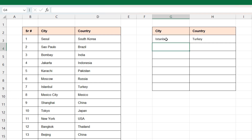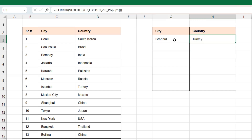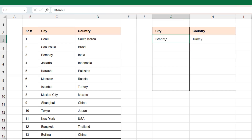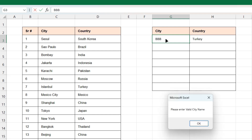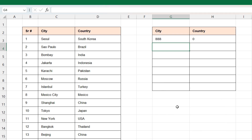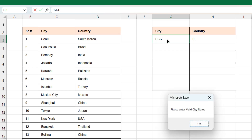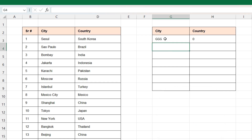If I put Istanbul I'll get the country name as Turkey. But if I enter any city which is not available in the data range it will give me a pop-up saying 'Please enter a valid city name'. Click OK. So whenever you type a city name which is not available it will give you a pop-up window. And if you enter any city name which is available it will give you the country name — that is how it works.